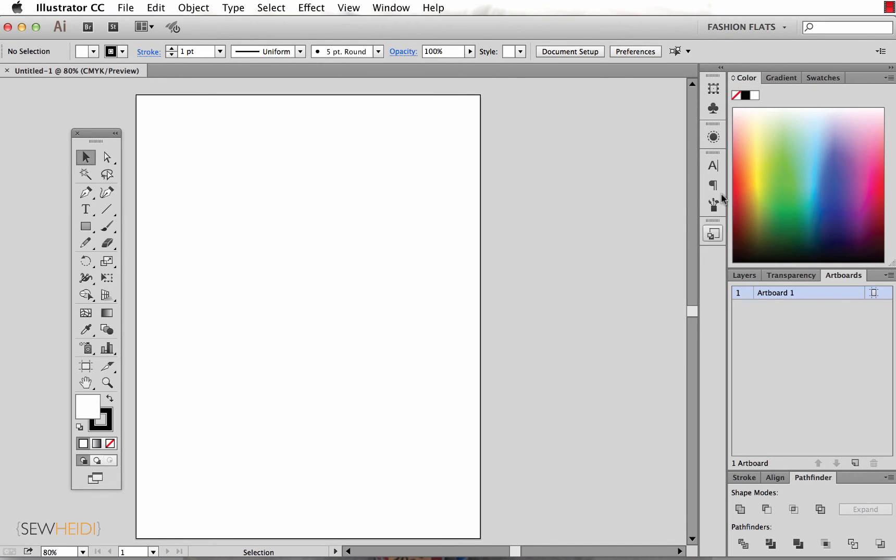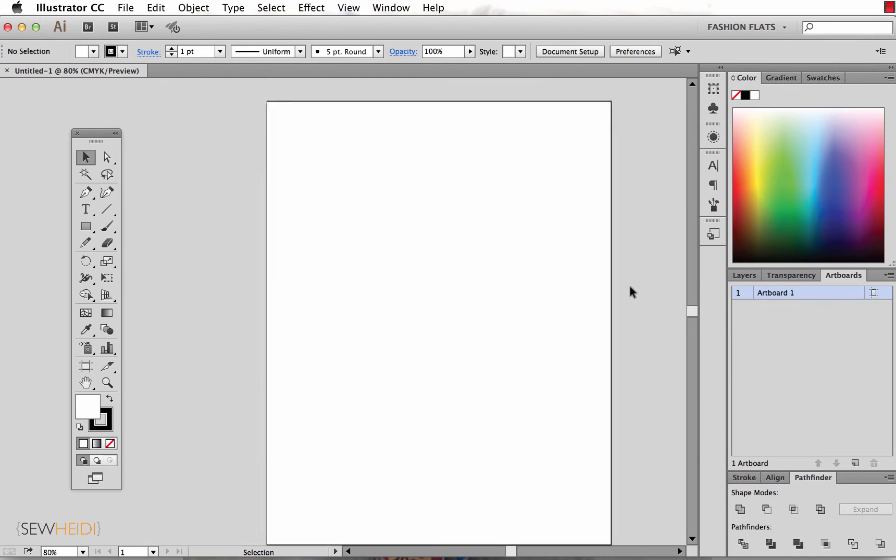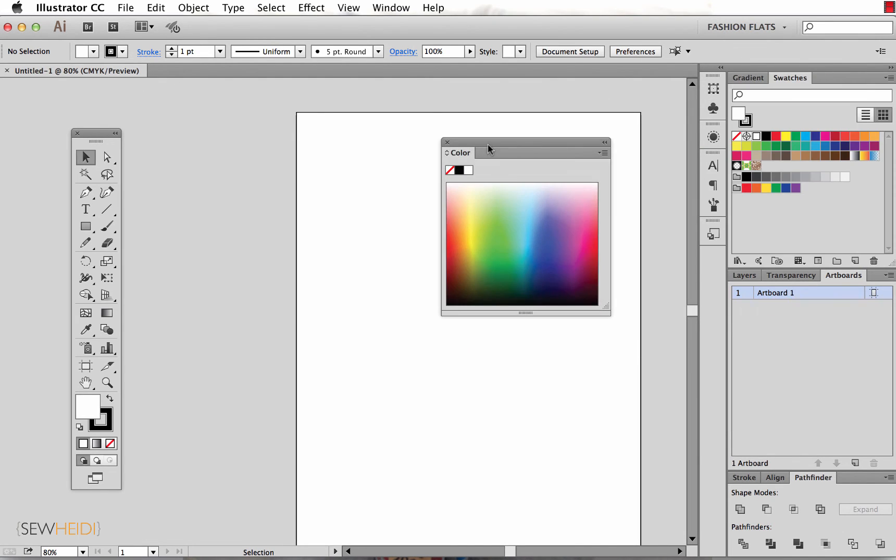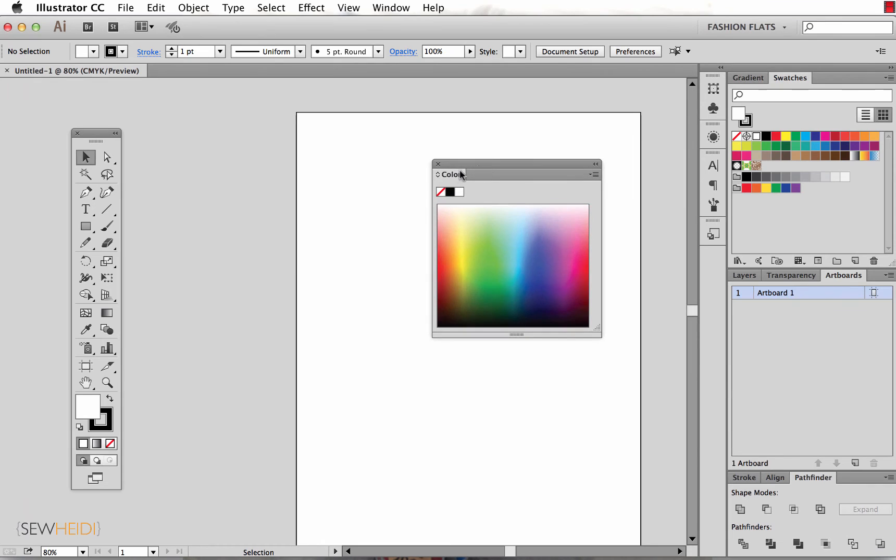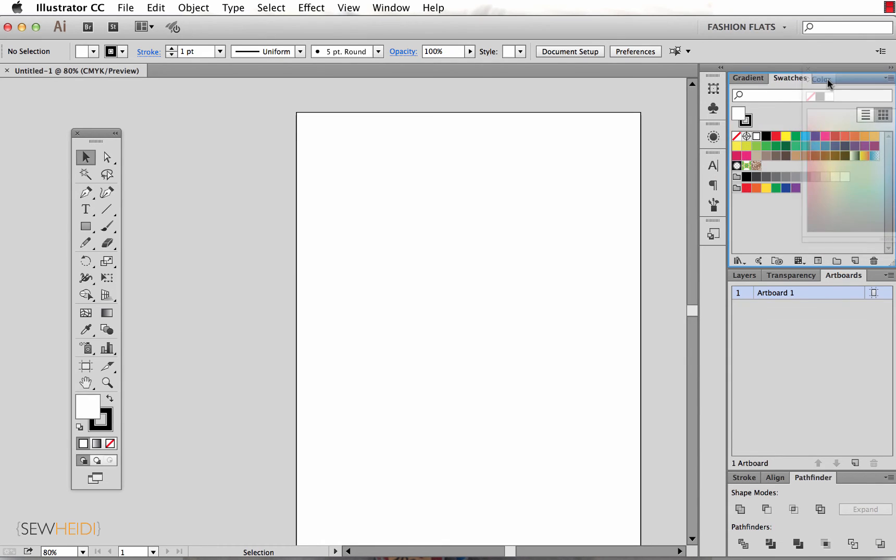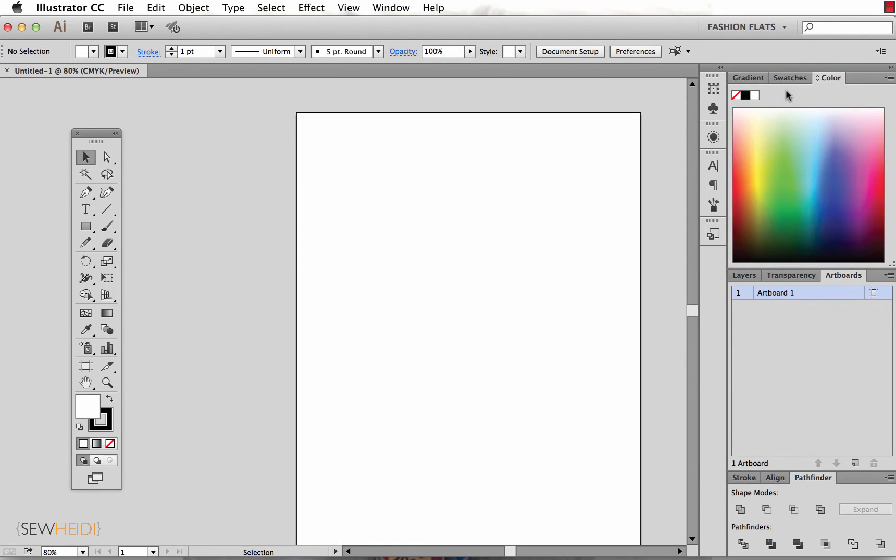So now all these panels are really nice and tidy over here. My artboard is never going to accidentally be hidden by one of these floating panels. I really like to have all my panels snapped over on the side.